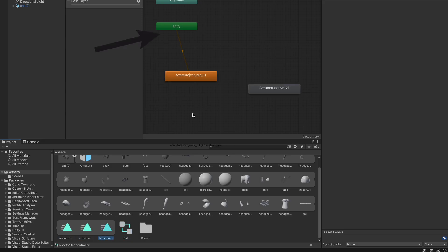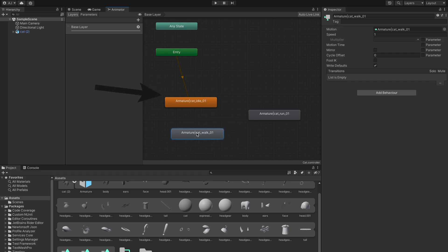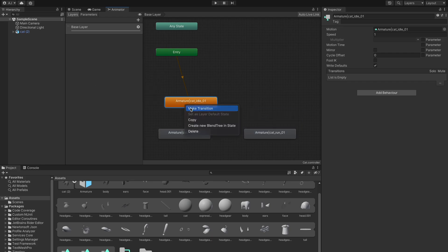By default, the animation stays in the idle state. Next, let's create transitions from idle state to walk and run state and back.